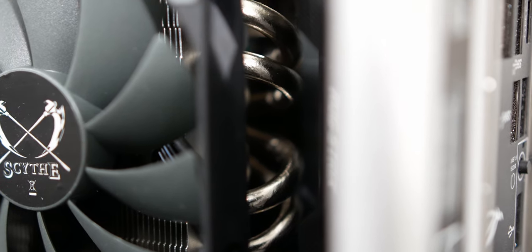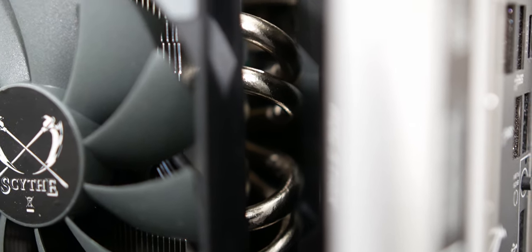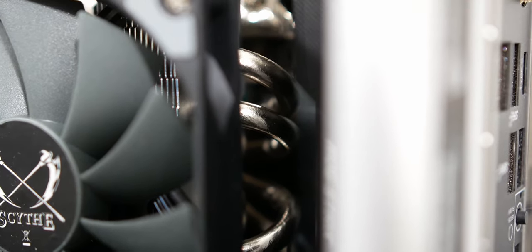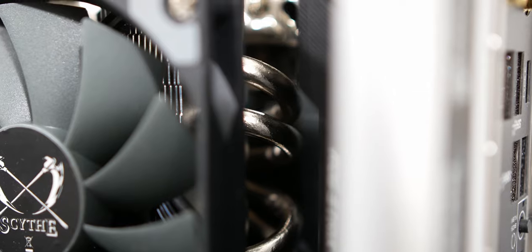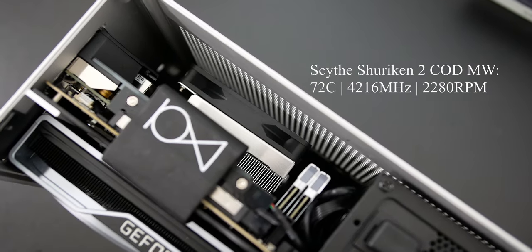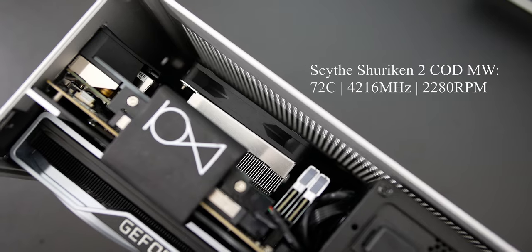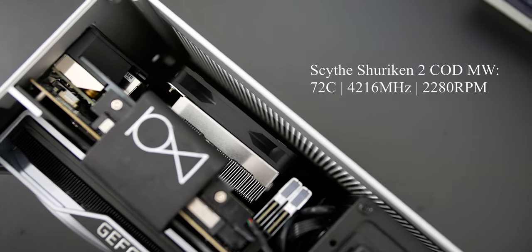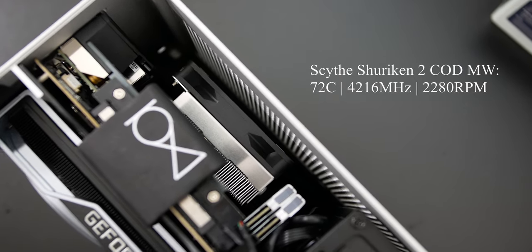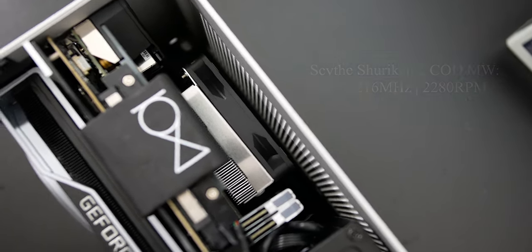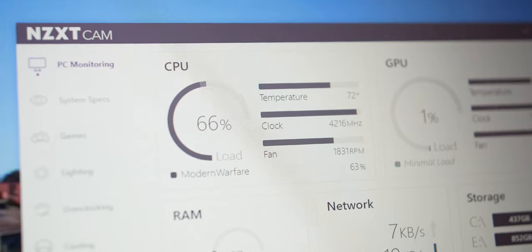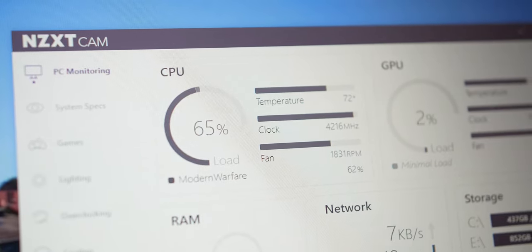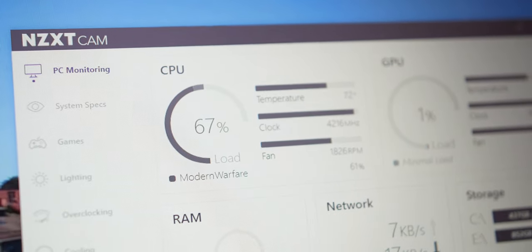I was playing COD Modern Warfare with the Scythe Shuriken 2 to basically test it out to see if it could perform well under normal usage. And it was getting about 72 degrees Celsius at a fan speed of 2280 RPM with a clock speed of 4216 megahertz.